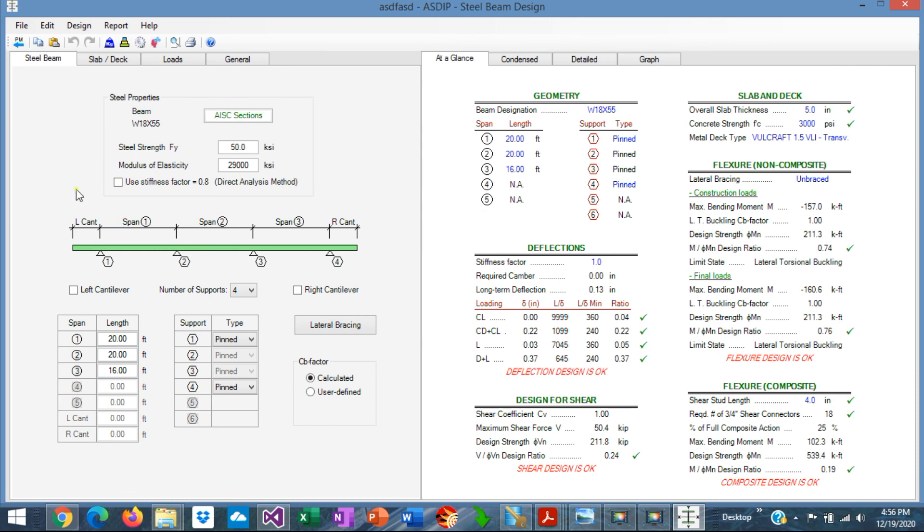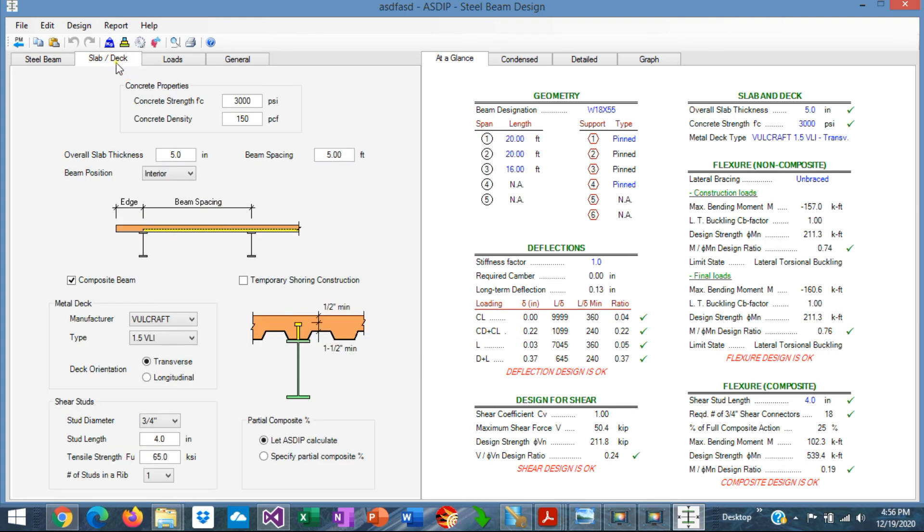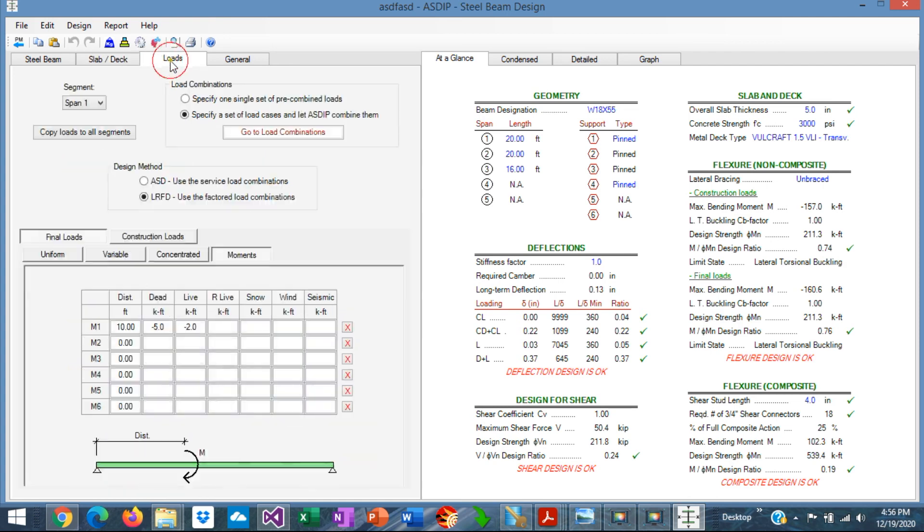In summary, in this module, you enter the information for the geometry of the beam in the Steel Beam tab. In the Slab and Deck tab, you specify the concrete slab, if any, and the metal deck, and also you can specify here if the beam is composite or not. In the Loads tab, here you enter the information regarding your loads in your model, final loads, and construction loads. The design can be per ASD or LRFD. As you can see, it's very easy to design steel and composite beams in ASDIP Steel.